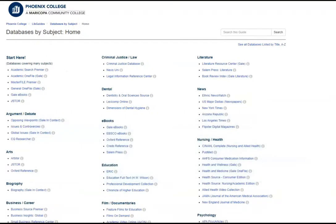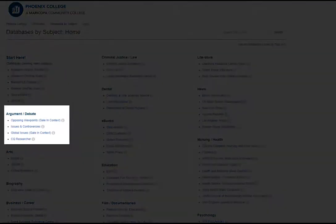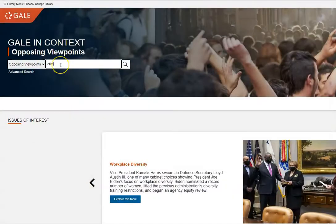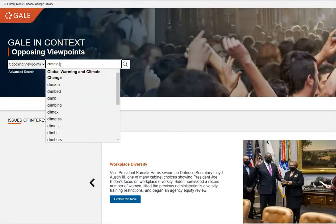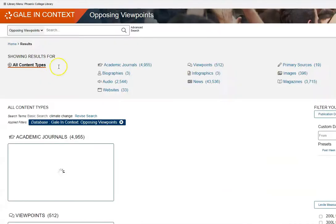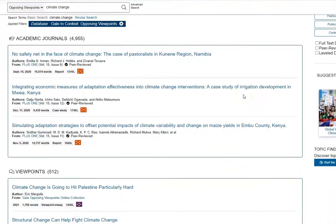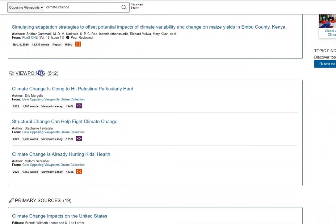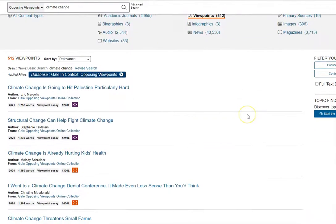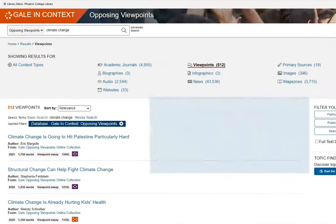Another method is to consider what is debated or controversial about your topic. By searching in one of our debate databases, like Opposing Viewpoints, you will find articles on various pro-con debates about your topic. By quickly scanning these articles, you will get ideas for specific issues that you may want to explore further.